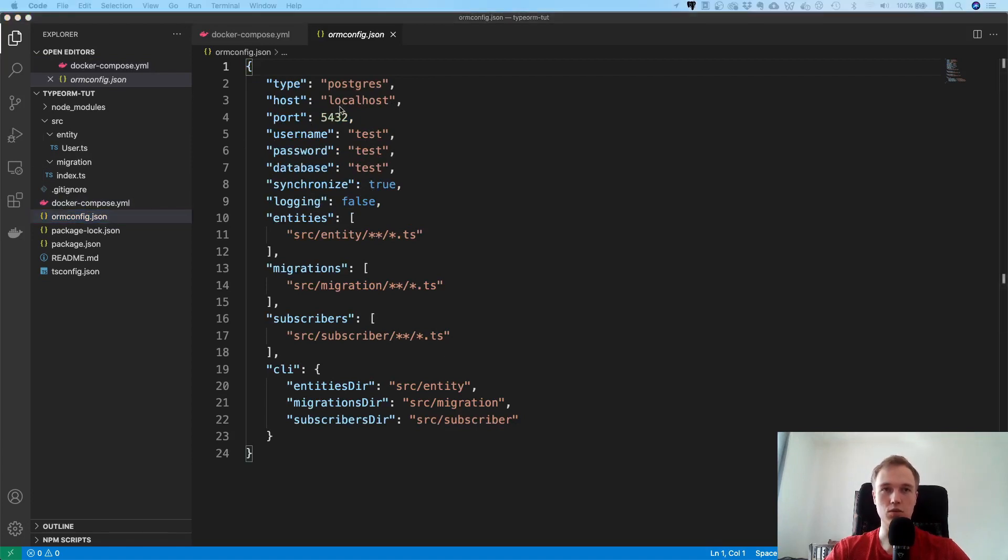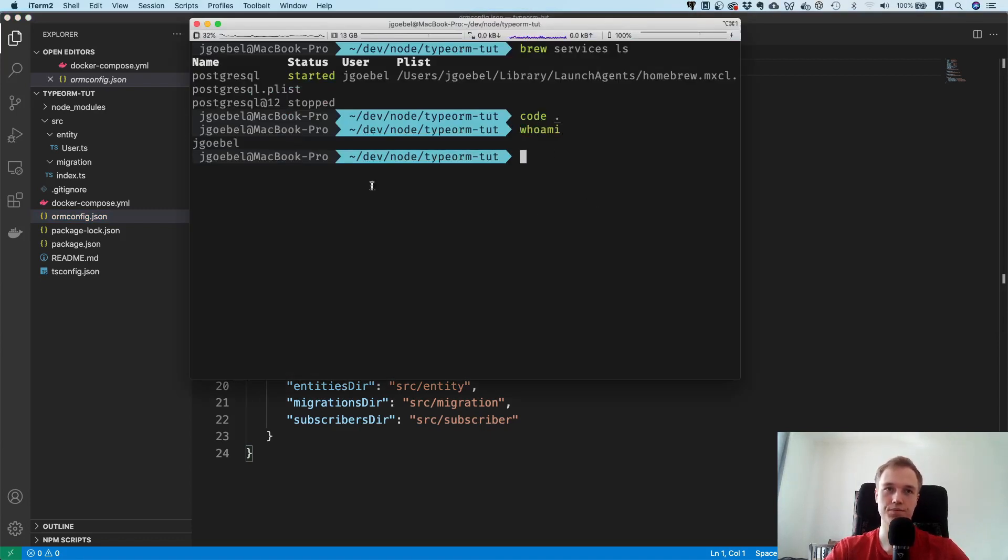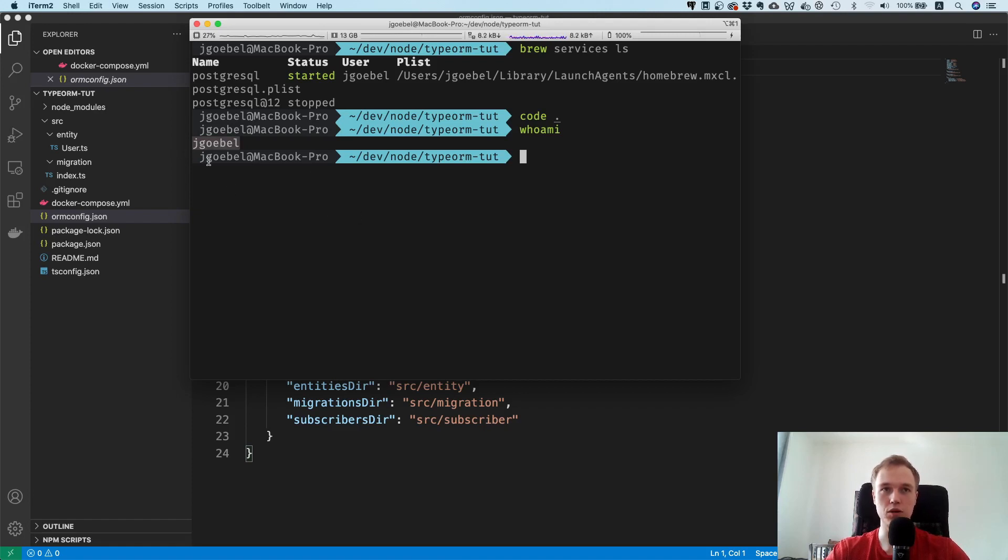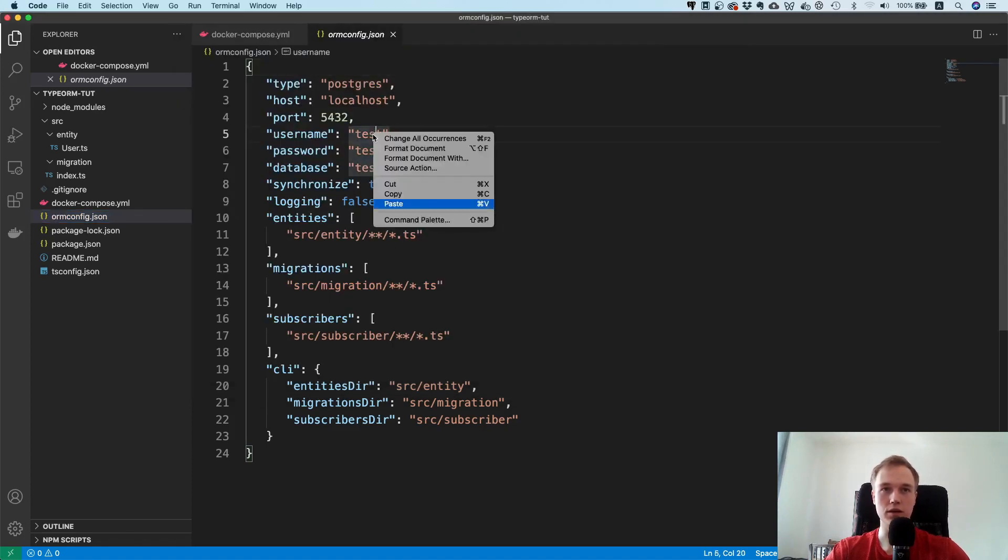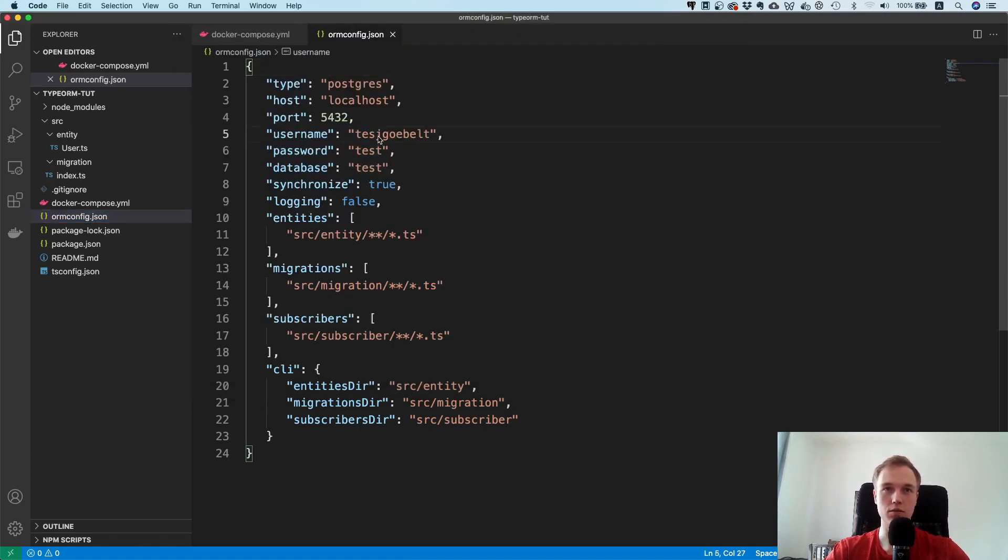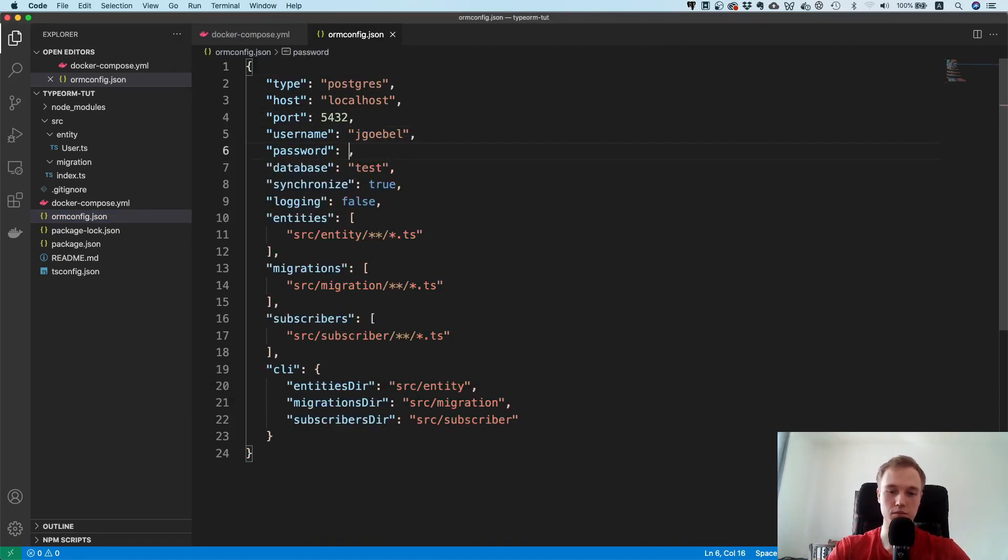In my case the username is whoami, this one. If you install Postgres locally then most probably this one is going to be your username because it automatically creates one for you. This is what I will paste here. Yours will probably be different. Password is null for me because I don't care about passwords if I run it locally.